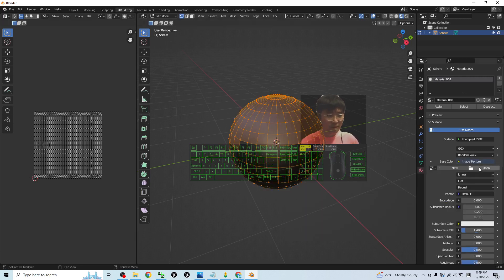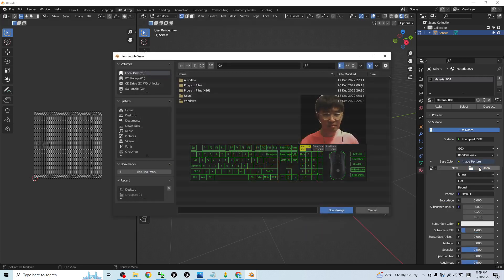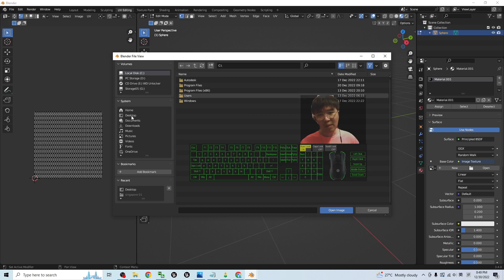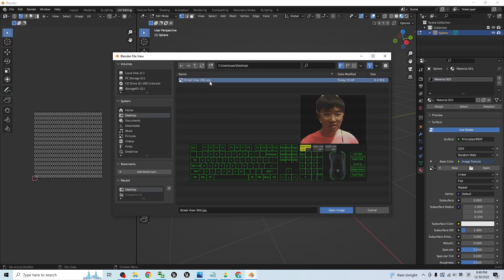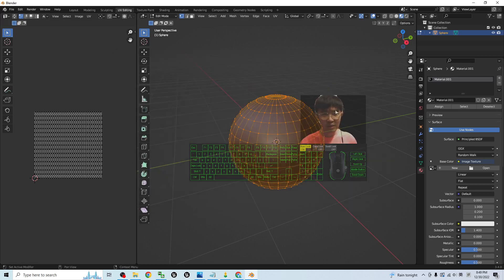Then click Open. As demo, it is on my desktop. The Street View 360 JPG file is here. Just double click it.